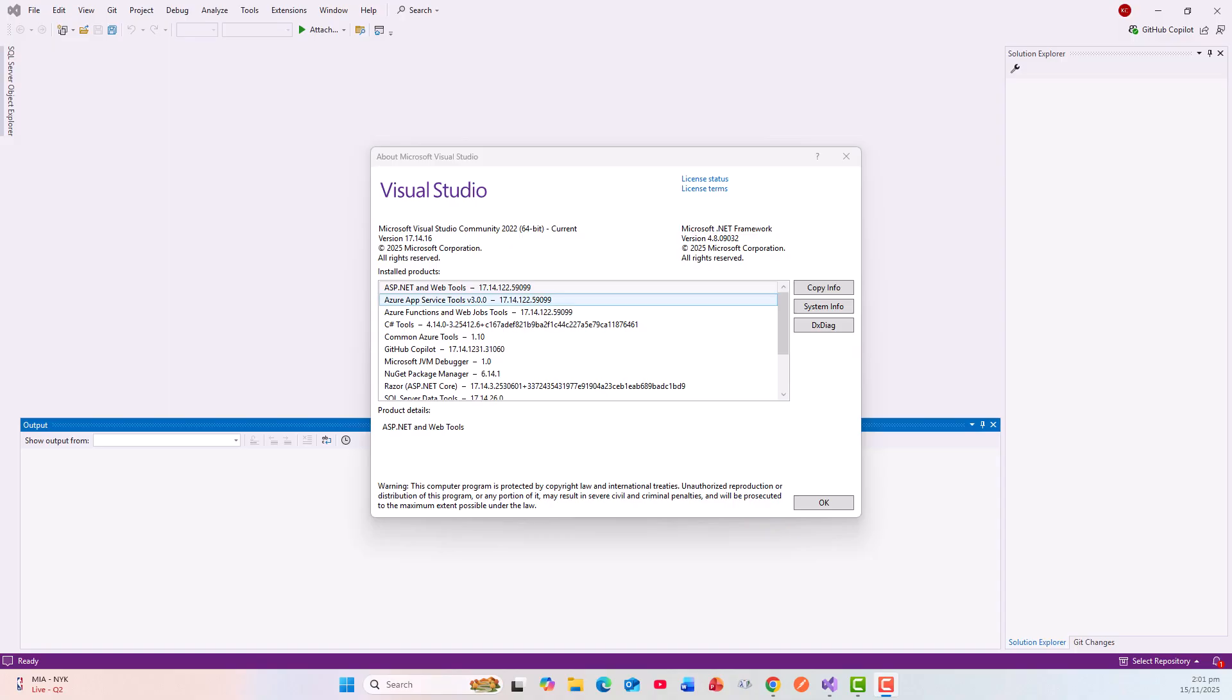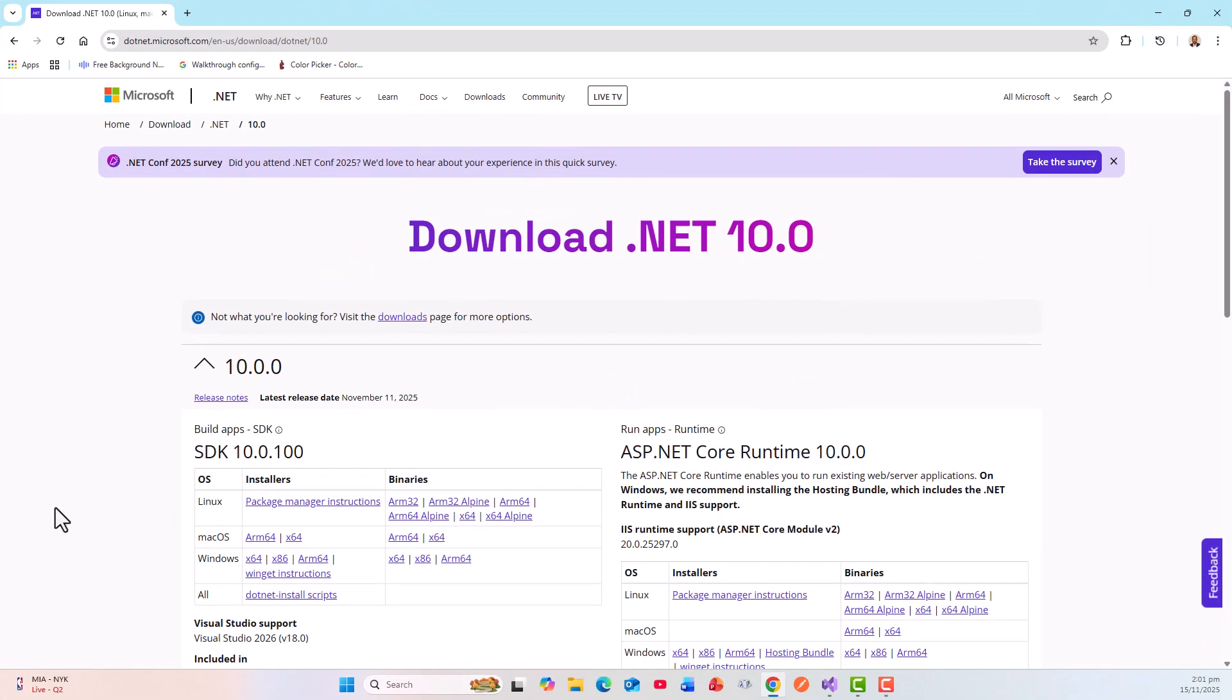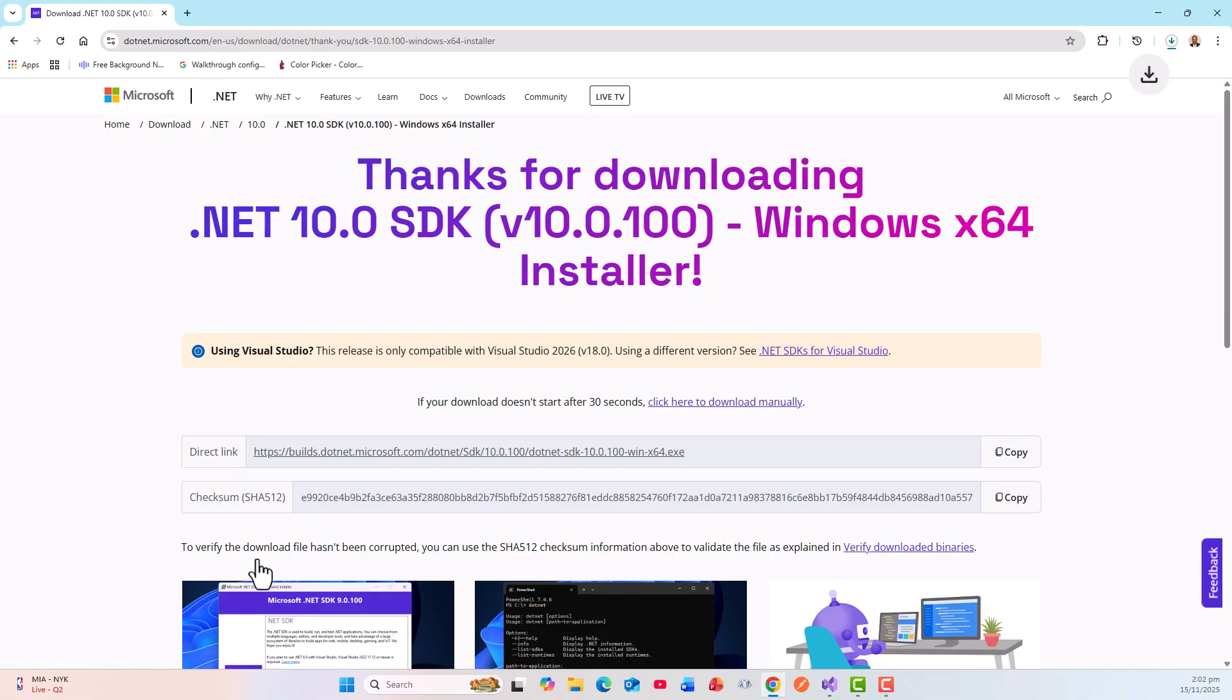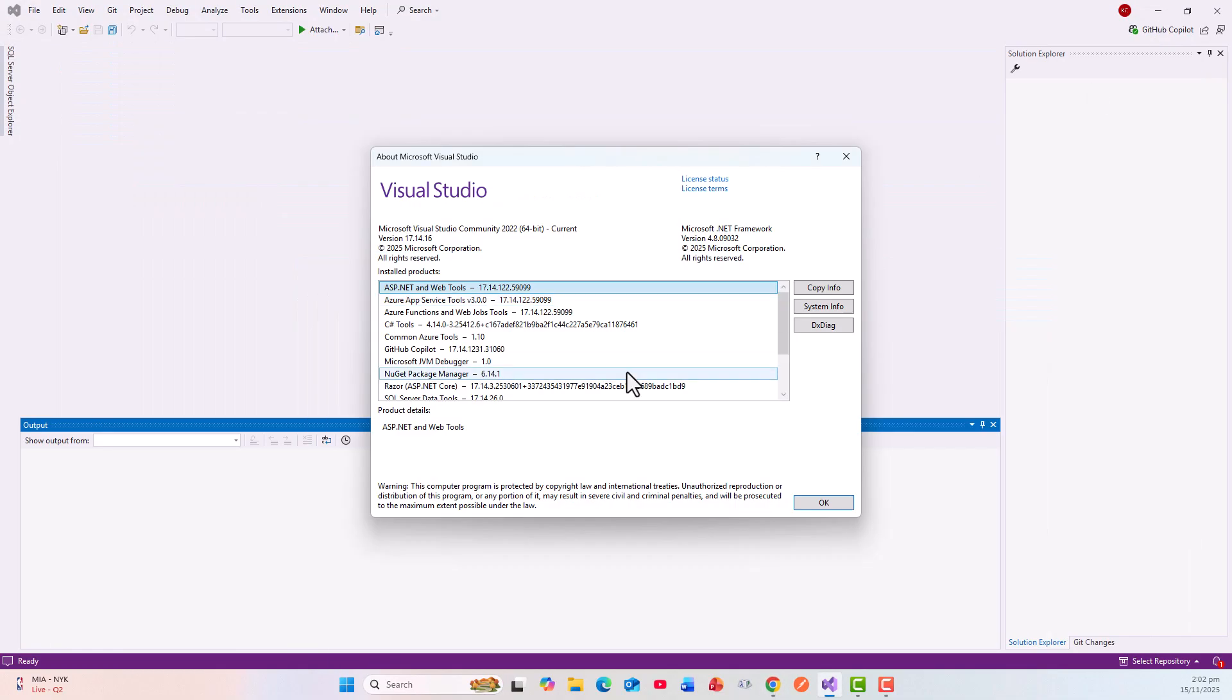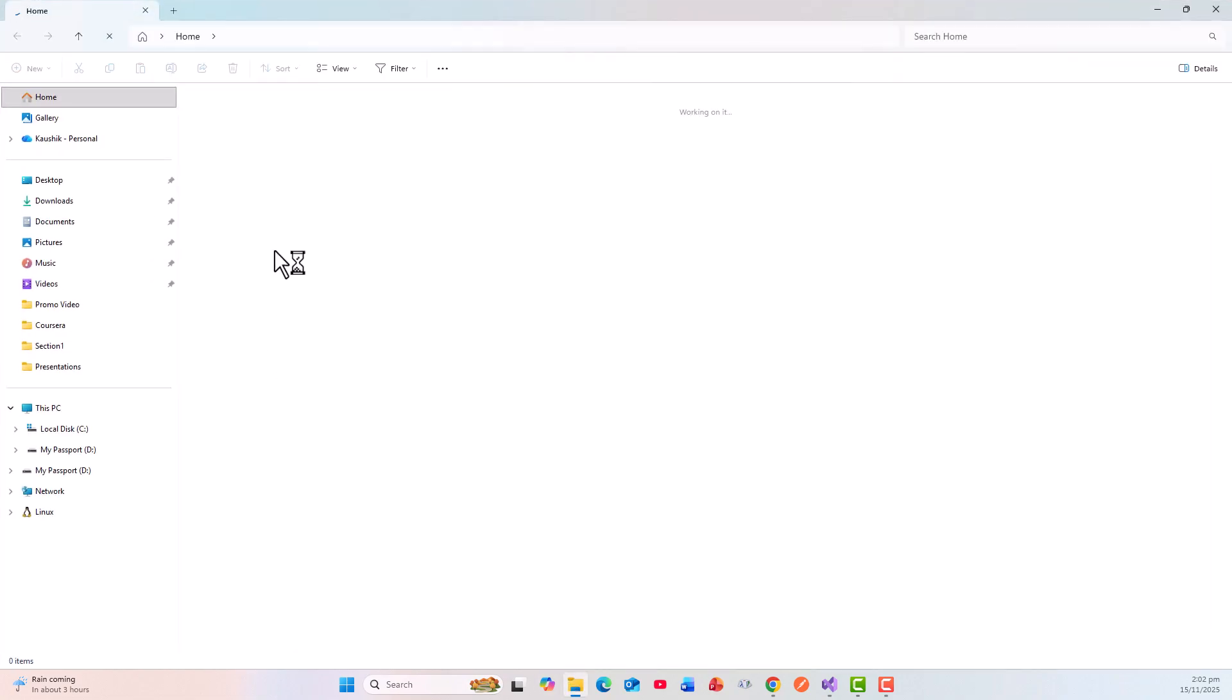This is the version I have, and now I have this download .NET 10. I will go for installing the Windows x64, and I will now download and install. Let's get back to the file explorer where it has downloaded, so click on downloads.